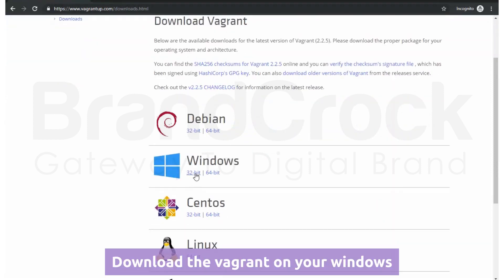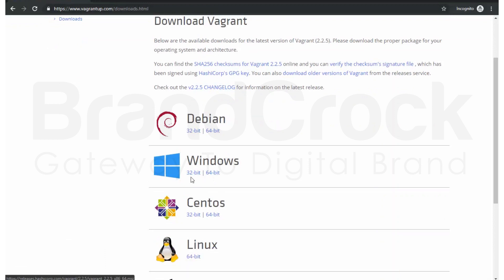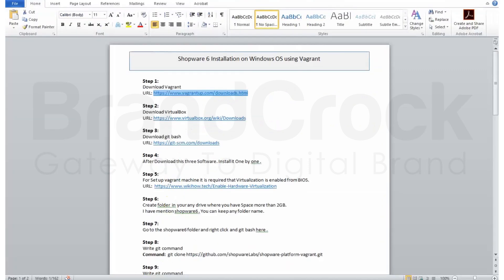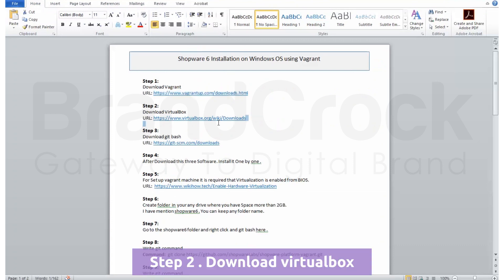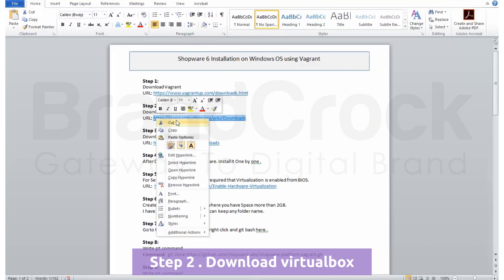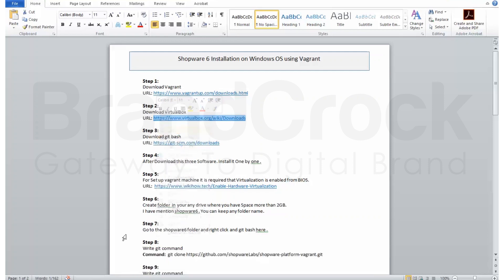Step 2: Download Vagrant on your Windows. Step 2: Download VirtualBox.